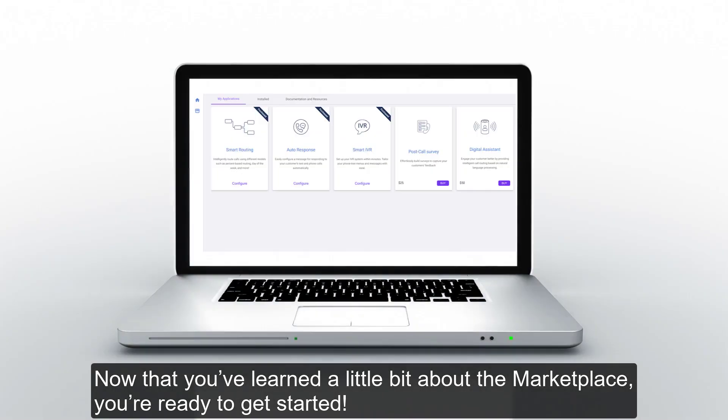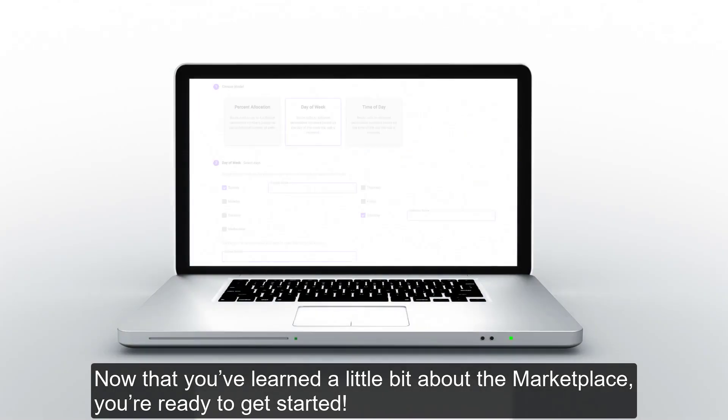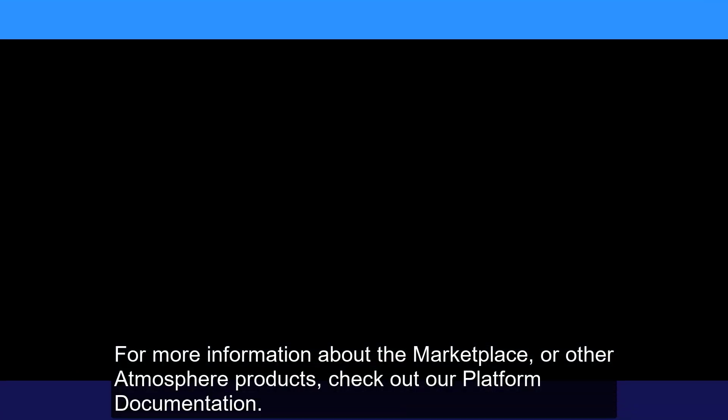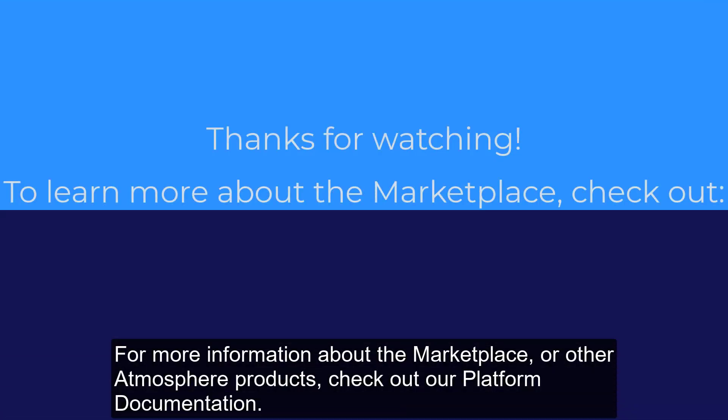Now that you've learned a little bit about the Marketplace, you're ready to get started. For more information about the Marketplace or other Atmosphere products, check out our platform documentation.